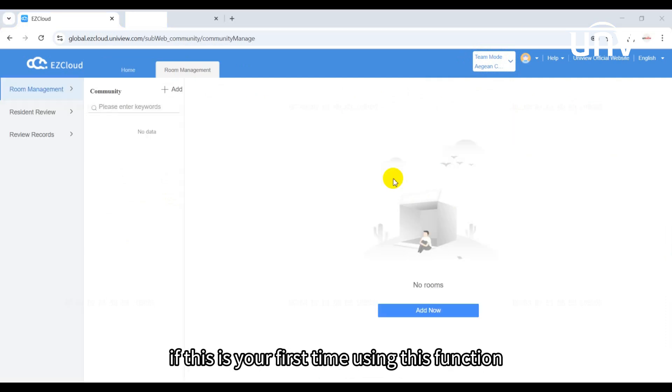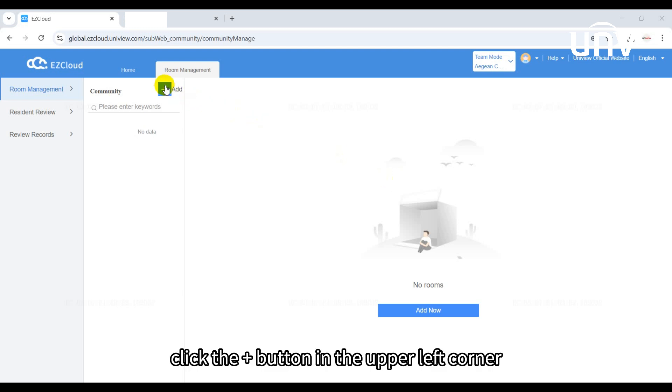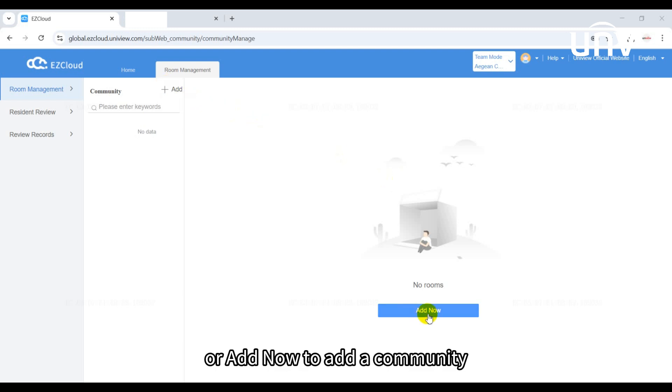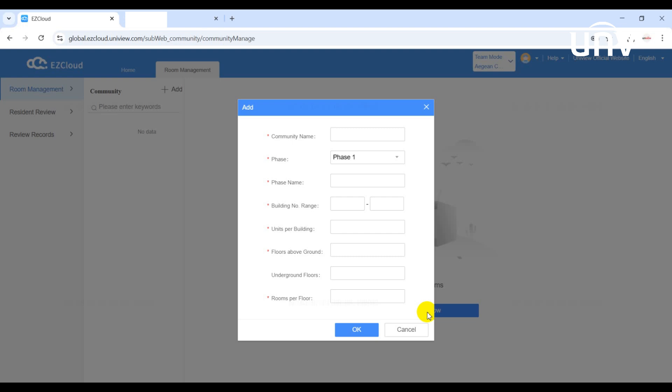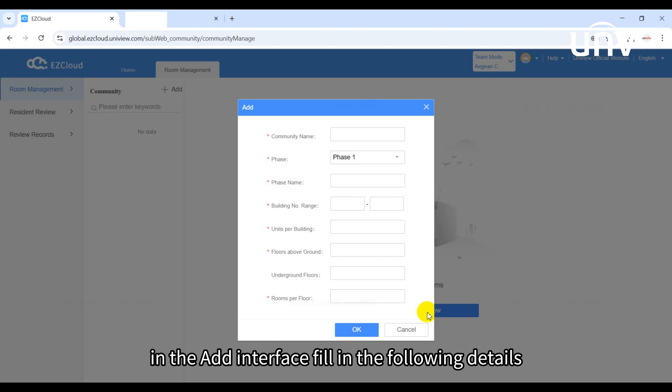If this is your first time using this function, click the plus button in the upper left corner or add now to add a community. In the add interface, fill in the following details: